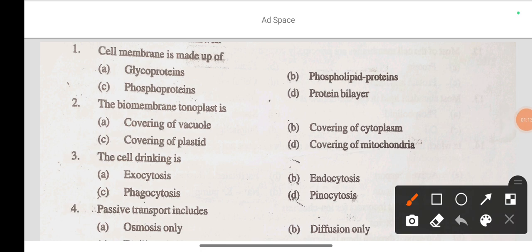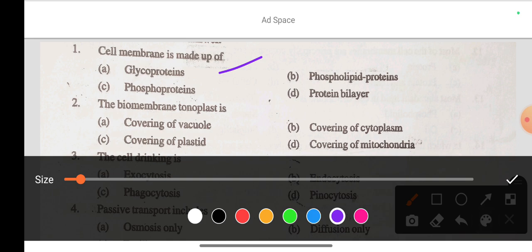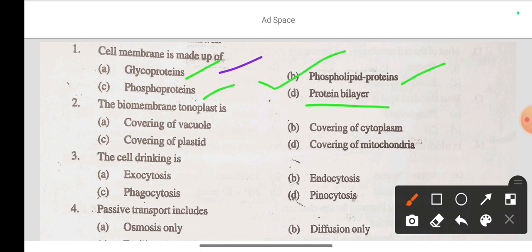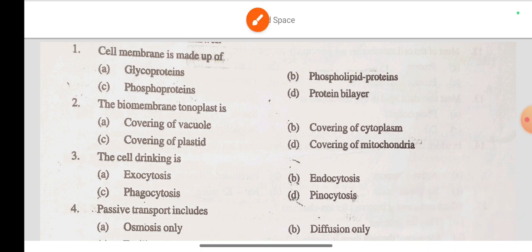Question 1: The cell membrane is made up of — option A glycoproteins, option B phospholipid and proteins, option C phosphoprotein, option D protein bilayer. The correct answer is option B: cell membrane is made up of phospholipid and proteins.